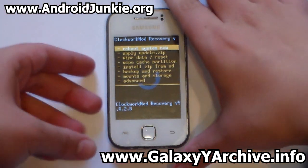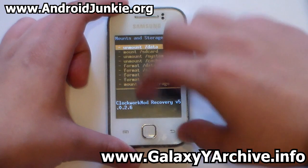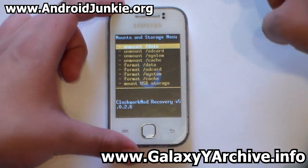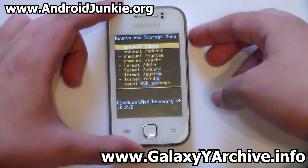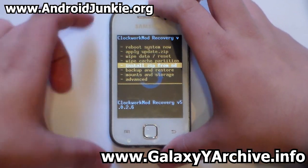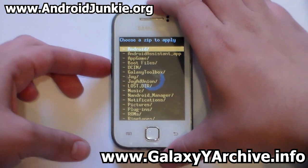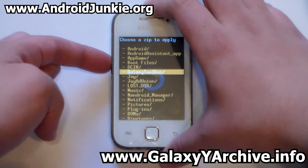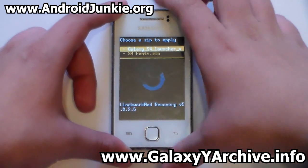Now once you are here, first of all head into mounts and storage and mount system if it is not mounted, as well as data and everything else just to be on the safe side. Once you have done all of these things, head back into the main menu and select install zip from SD card, then choose zip from SD card. Now locate the folder in which you have downloaded all of the needed files. Mine are in a folder called S4 files.